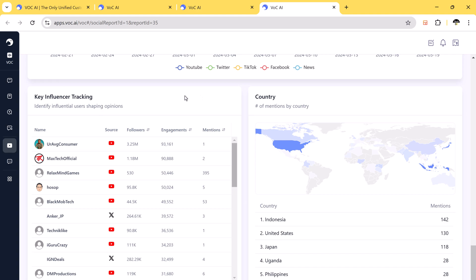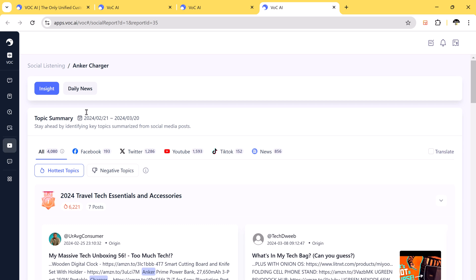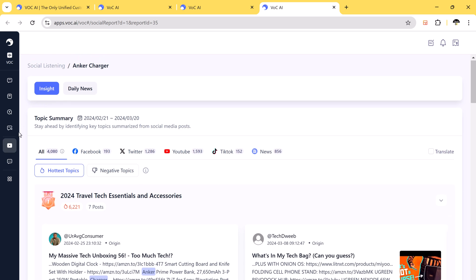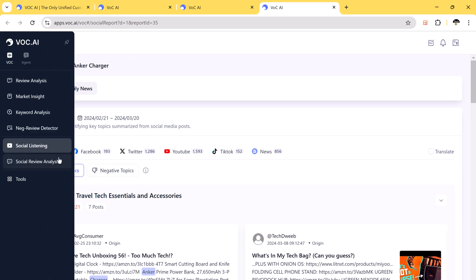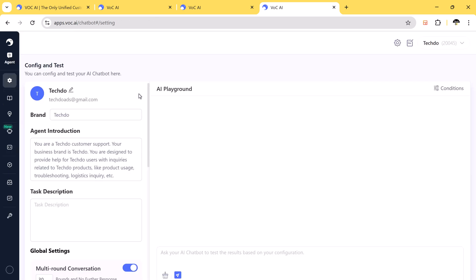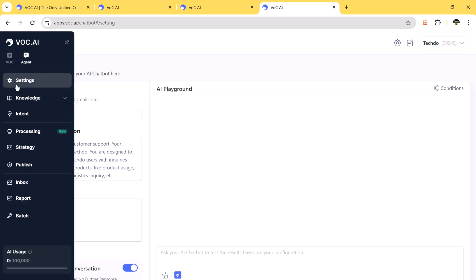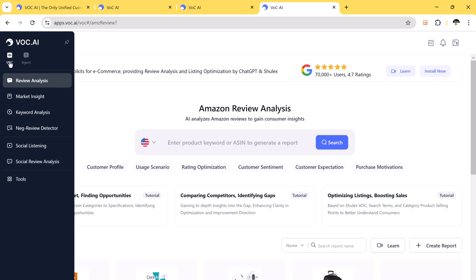Lastly, VOCAI has an e-agent or chatbot that you can train with custom knowledge. This is perfect for customer support, answering questions, and automating responses to product-related inquiries.